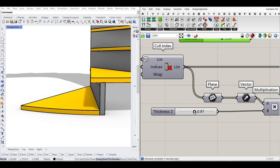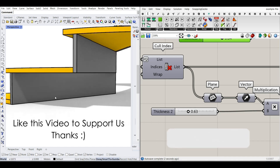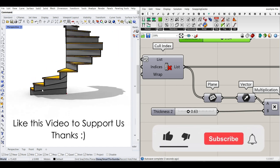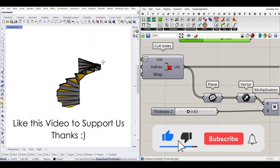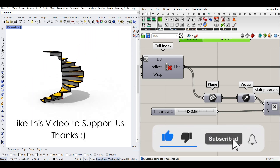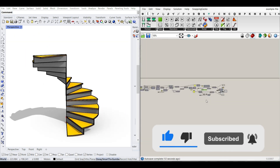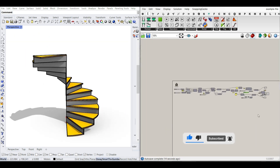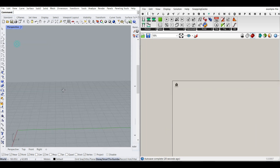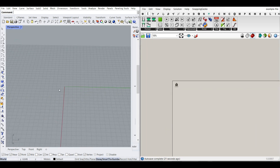We also have a thickness for each of these threads, and a thickness for the stair riser. So we can make a completely parametric stair in Grasshopper from scratch. Let's get started.